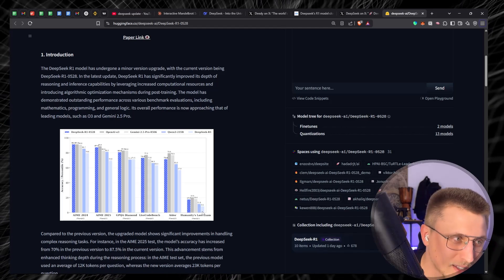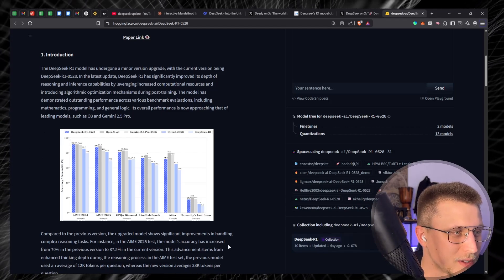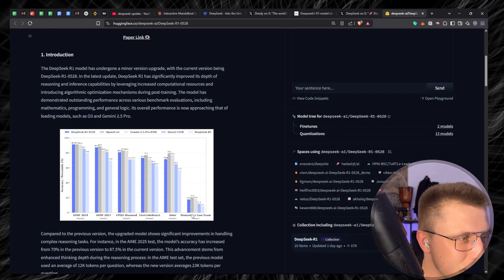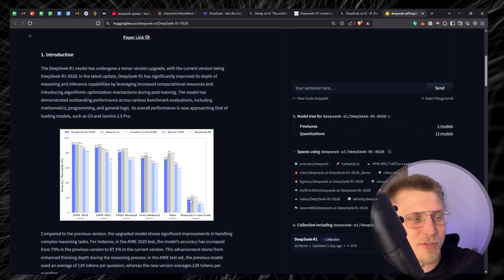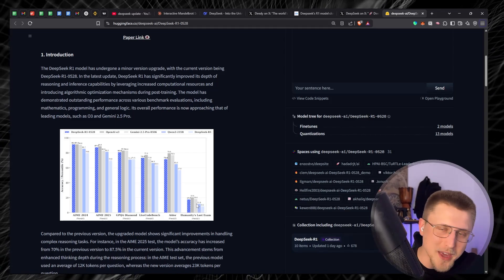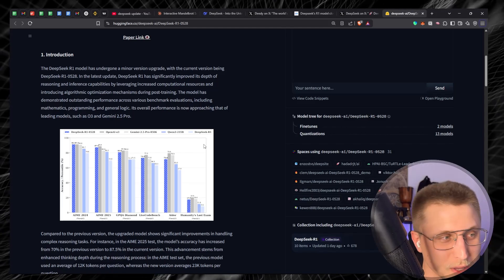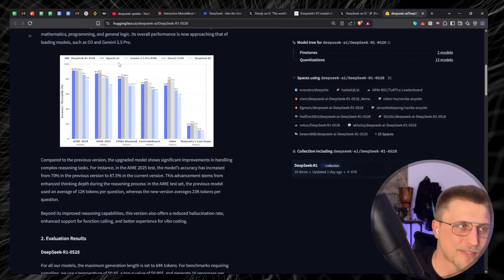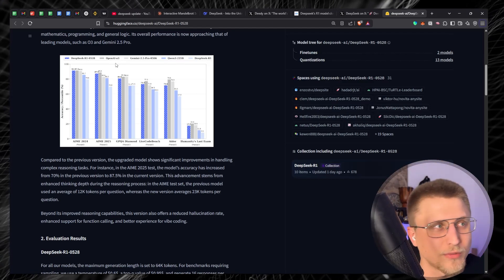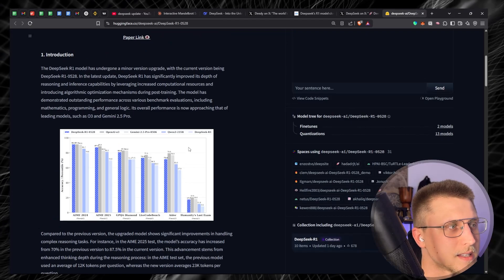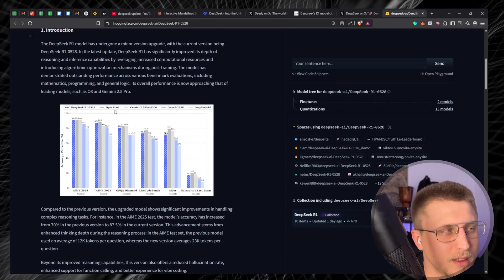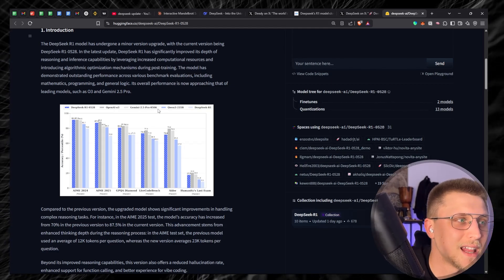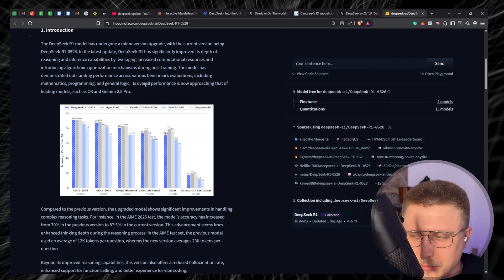Humanity's Last Exam is another benchmark — humans have basically understood they're running out of benchmarks to test AI with because all these models are scoring near 100. Humanity's Last Exam was created by a group of people who said 'we need to create something harder.' All models generally perform poorly on it, and once it's aced, we're generally screwed unless we create another format of benchmarks.